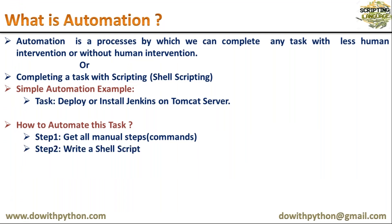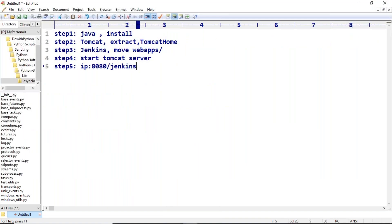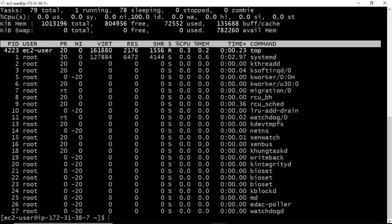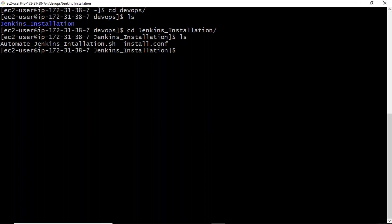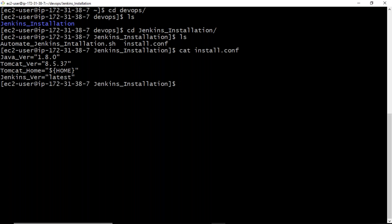Once you have all manual steps, write a shell script based on those steps. Here we are using shell scripting. I implemented two files: one shell script and one configuration file. The configuration file holds version details — Java version, Tomcat version, Tomcat home location, and Jenkins version. If you need to change versions in the future, you just modify the config file without disturbing the existing shell script.